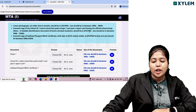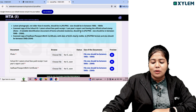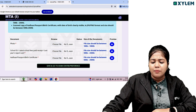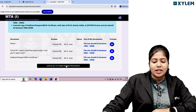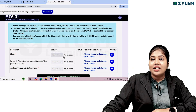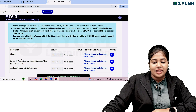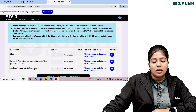Click upload documents. We need to save and go to the exam center. On the documents upload page, click to upload your photo, school ID, Aadhar, passport, or birth certificate.